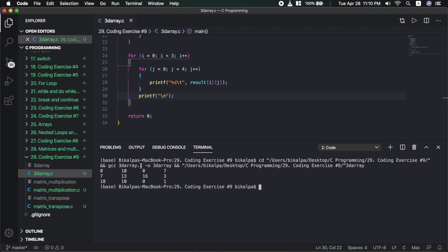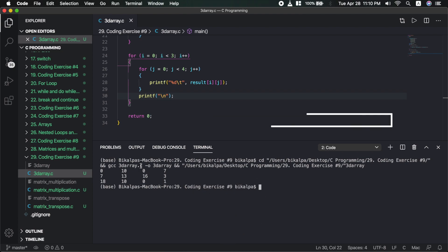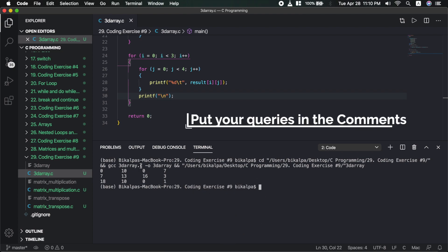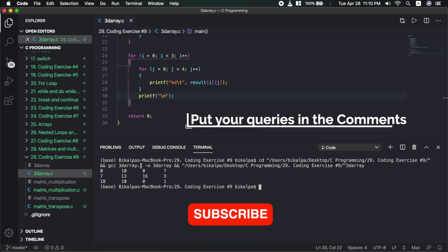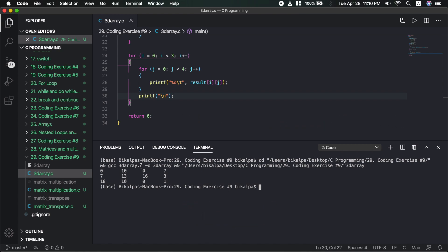If you liked this video please give it a like, and if you have any queries please leave them in the comments. Share it with your friends and subscribe to the channel. I will see you in the next video — till then have a nice time, happy coding.